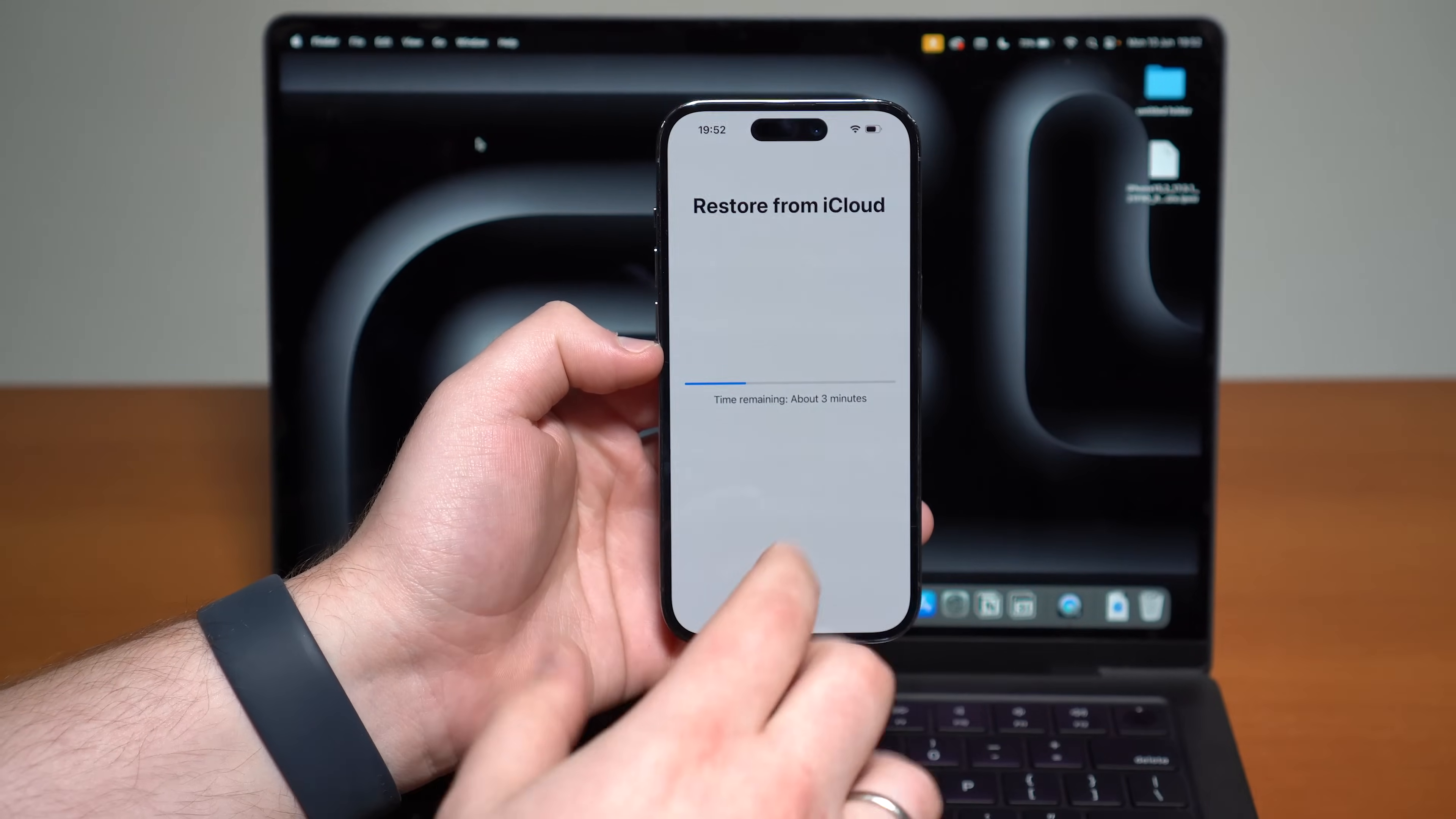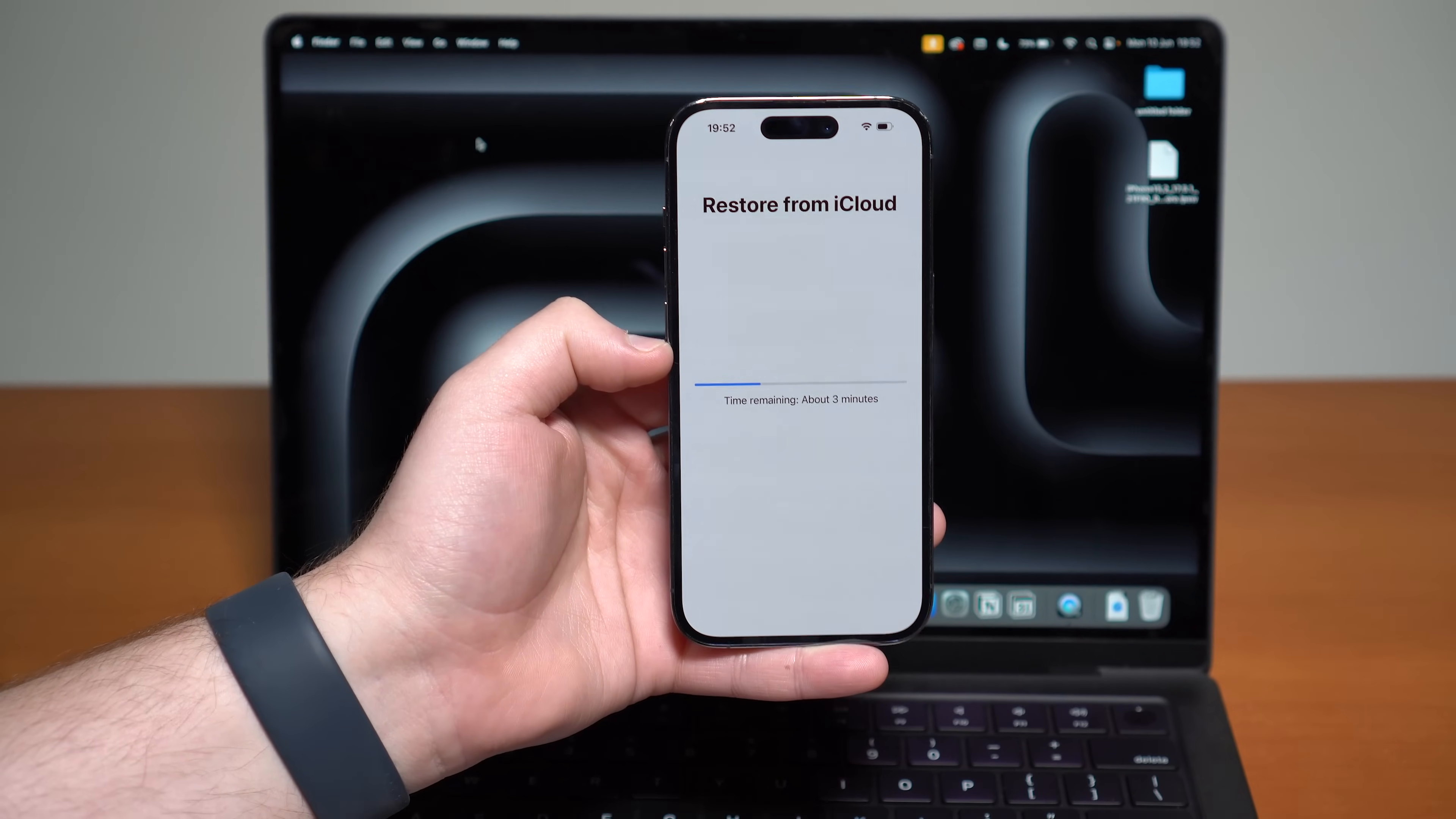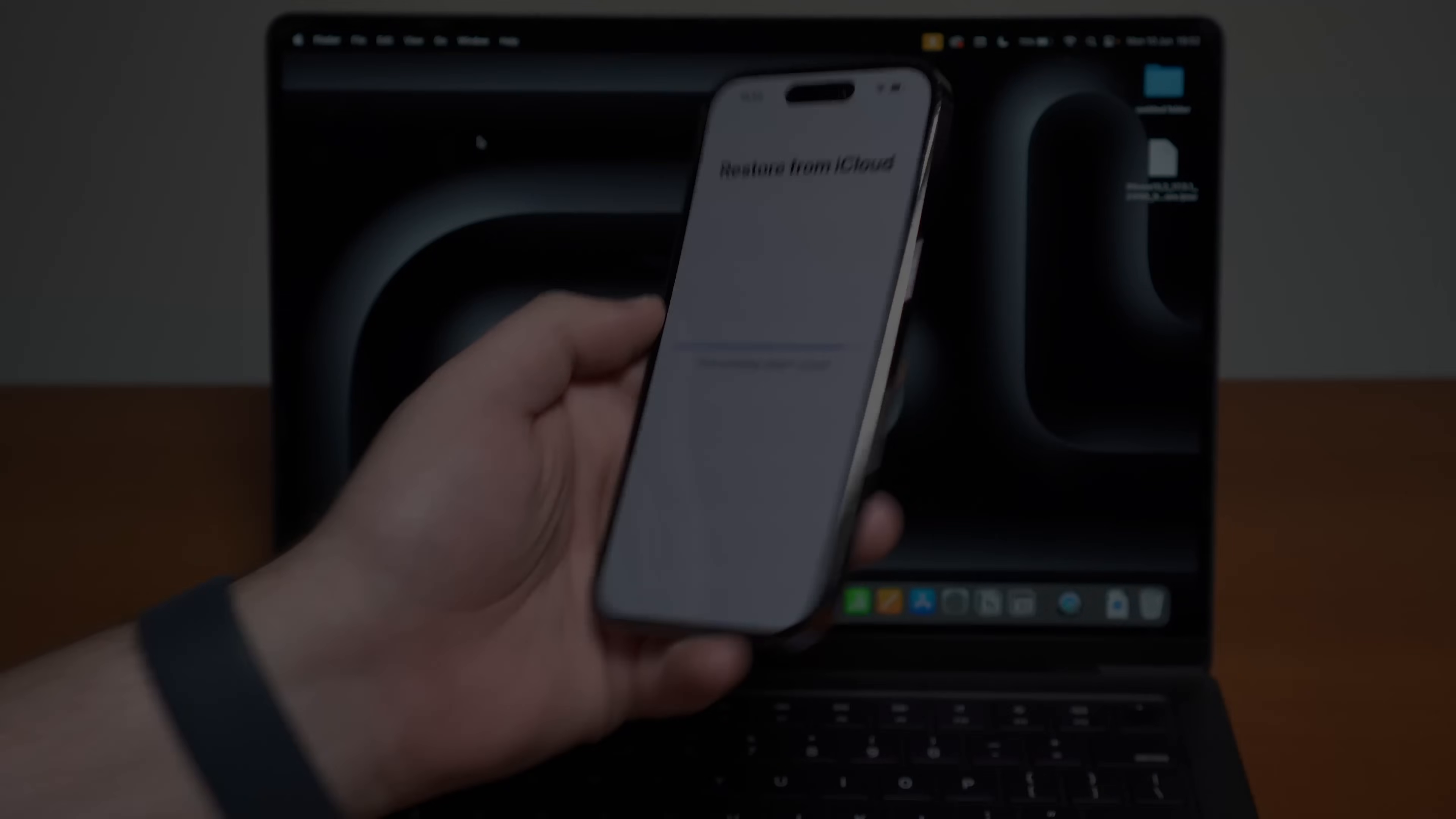And then, guys, that's literally it. Your iPhone is going to restore your backup, in my case, from iCloud. And in just a few minutes, it's going to reboot in iOS 17 with all of my data and my downgrade process will be finished. So that's literally it. Thanks for watching and I'll see you on the next video as usual, guys. Bye-bye.